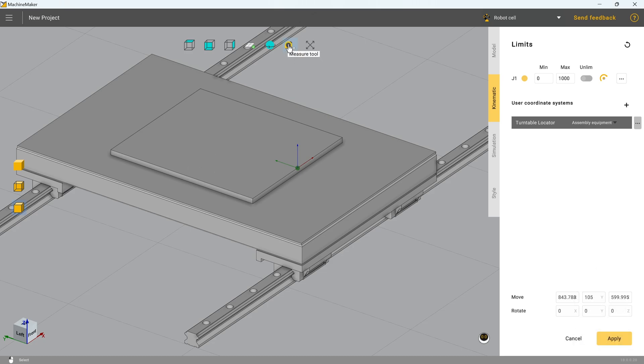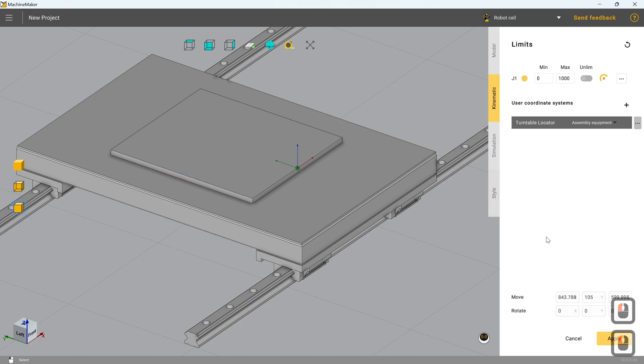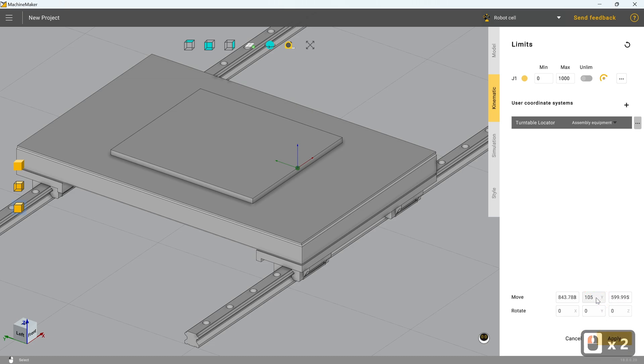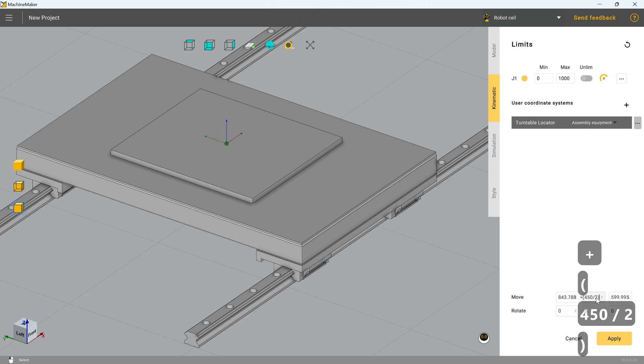And since we can't easily locate by two center points reliably, at least I've not figured out how, I'm going to click on measure tool and I'm going to click on this corner and then this corner to get this value of 450. And I'm going to tell machine maker that I want to move that point half of 450 along in Y. So I'm going to type in plus brackets four five zero over two close brackets. It's done the calculation, dropped it straight in the middle for us, which is perfect for our needs.